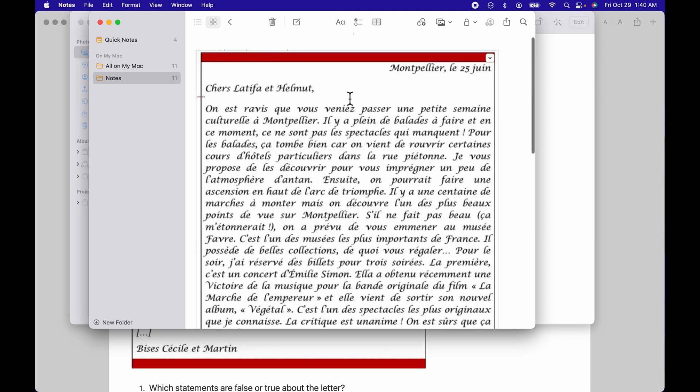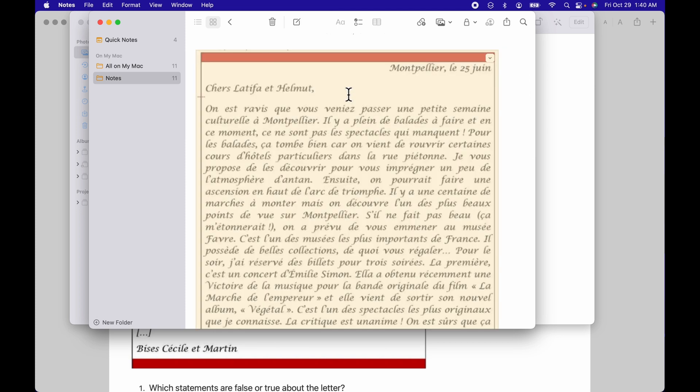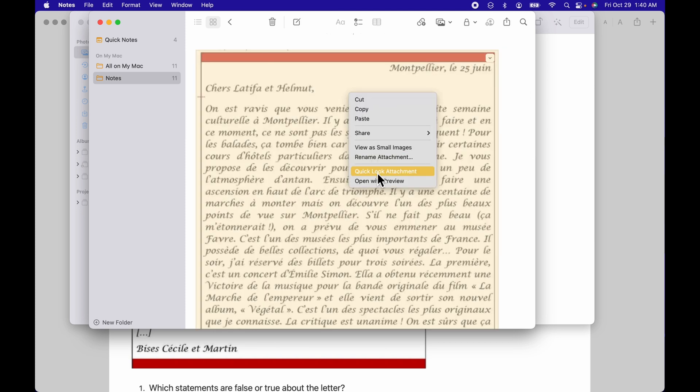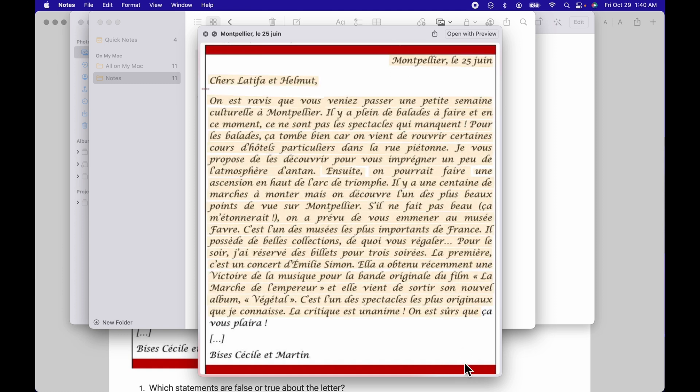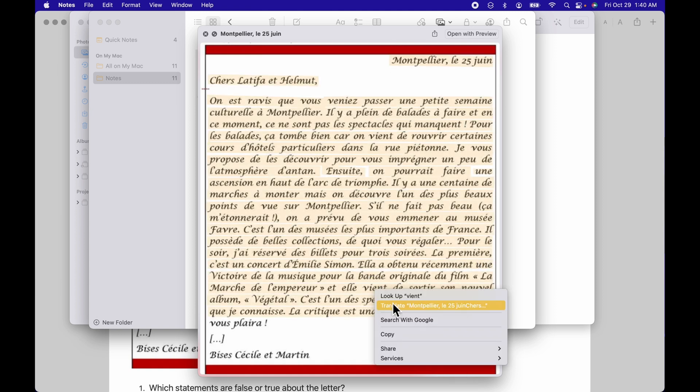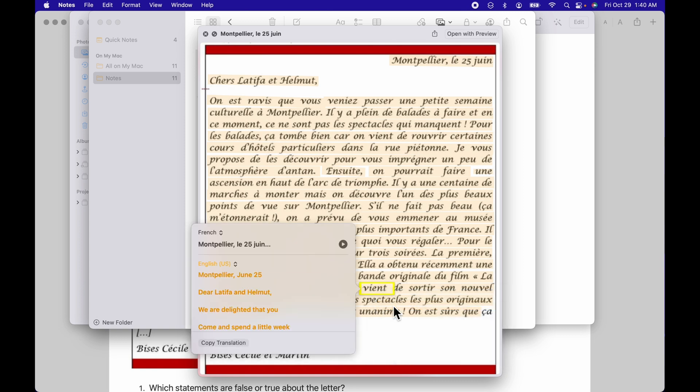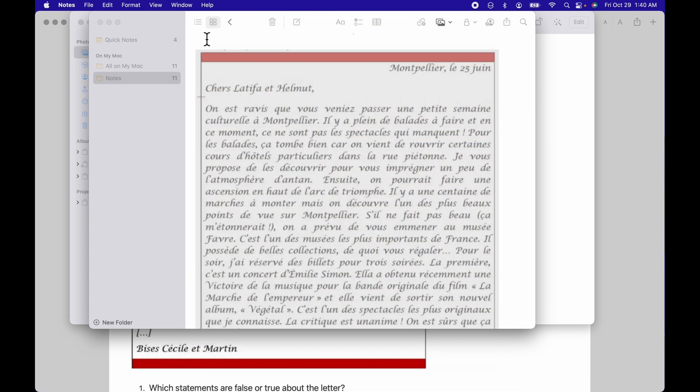The one thing we can do with this photo, I can select it, control click it, and I can actually say quick look attachment. So I'm going to quick look it and now I can actually highlight it, control click, and do the translation right there. So it's a little bit more complex within the notes app.